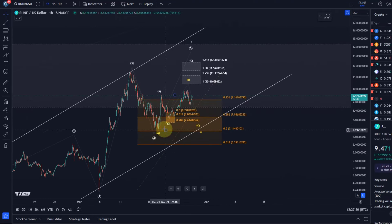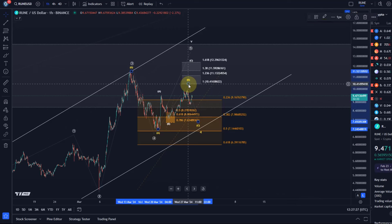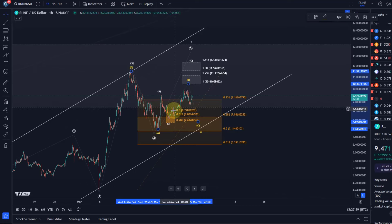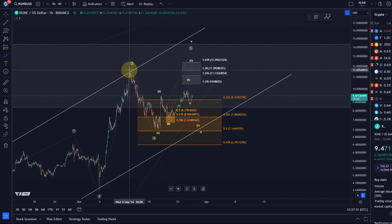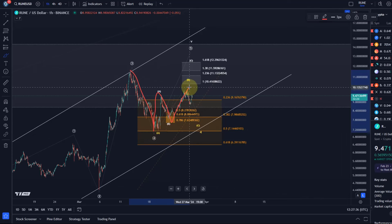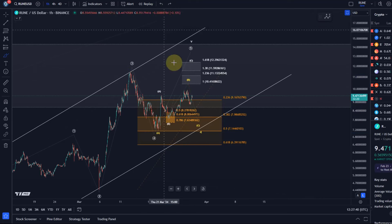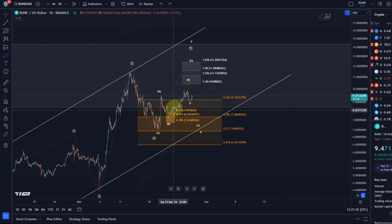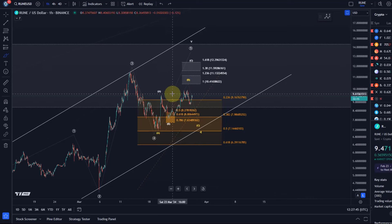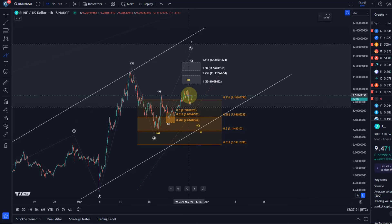In the short-term bearish count, this move up that we see right now is just a B wave — or not even a high B wave, just a normal B wave — unfolding as A down, then A-B-C to the upside in wave B, and then a C wave to the downside could still happen. The structure here is very corrective at the moment and the move up looks clearly like a three-wave move right now.